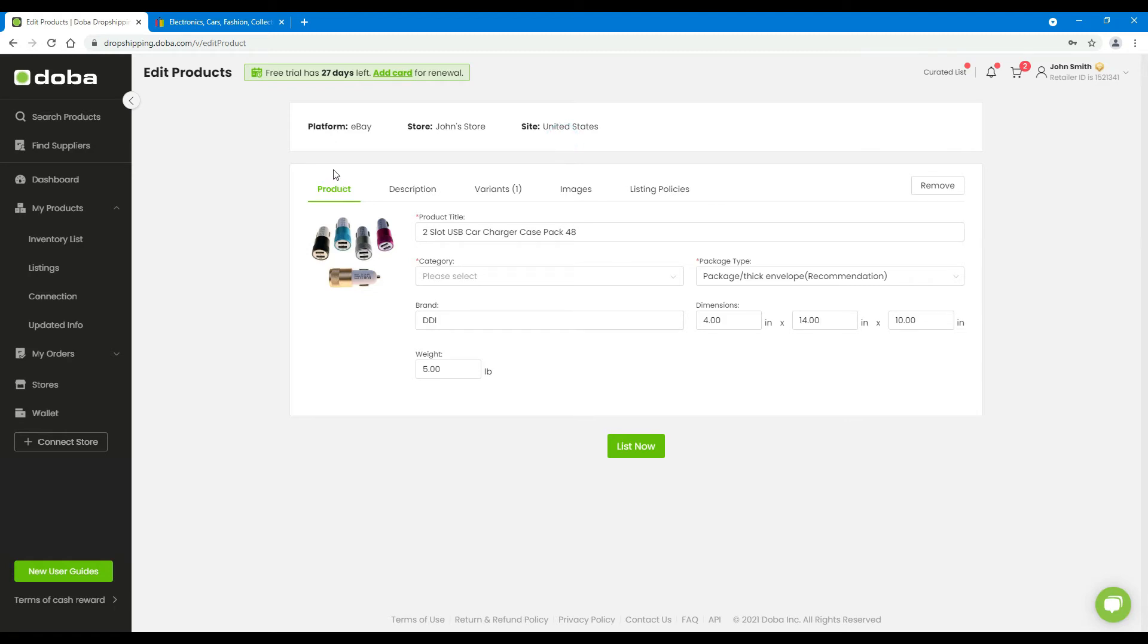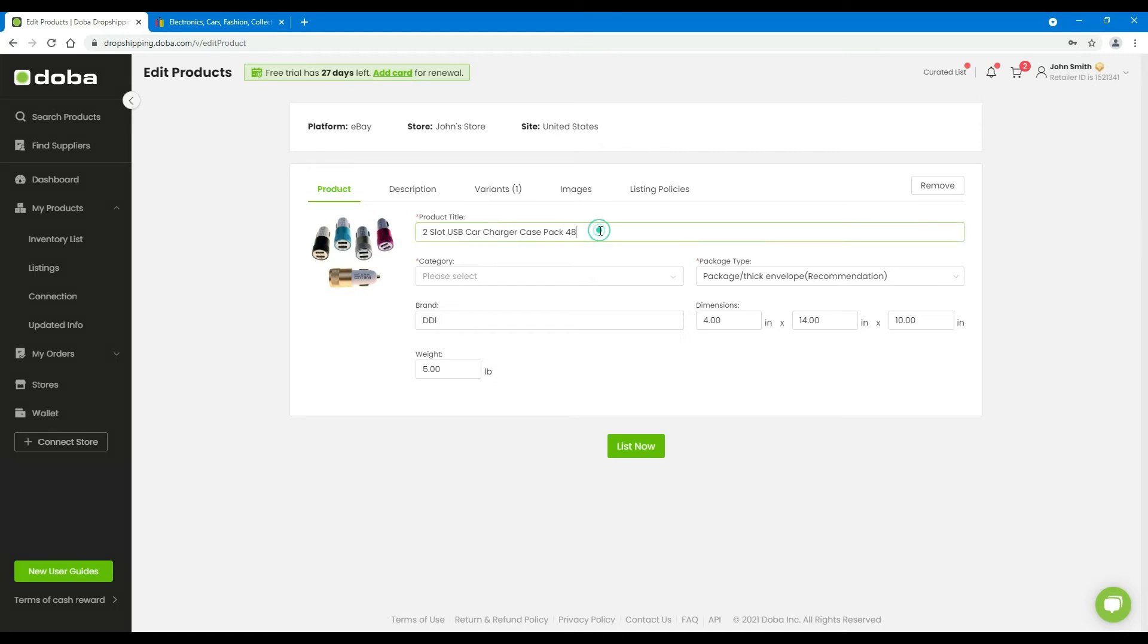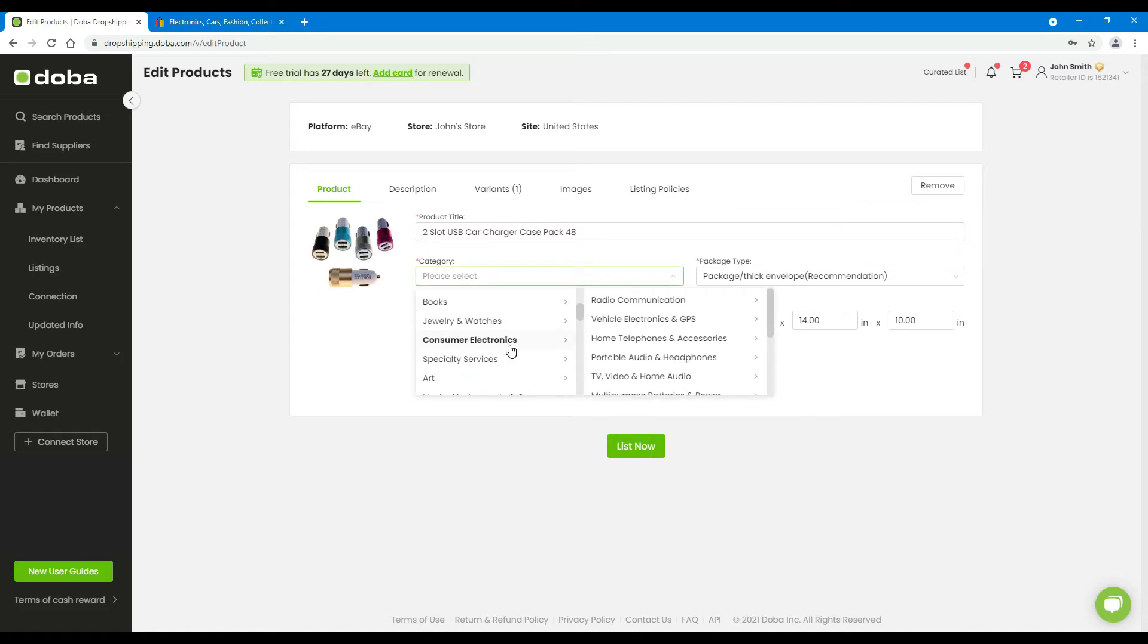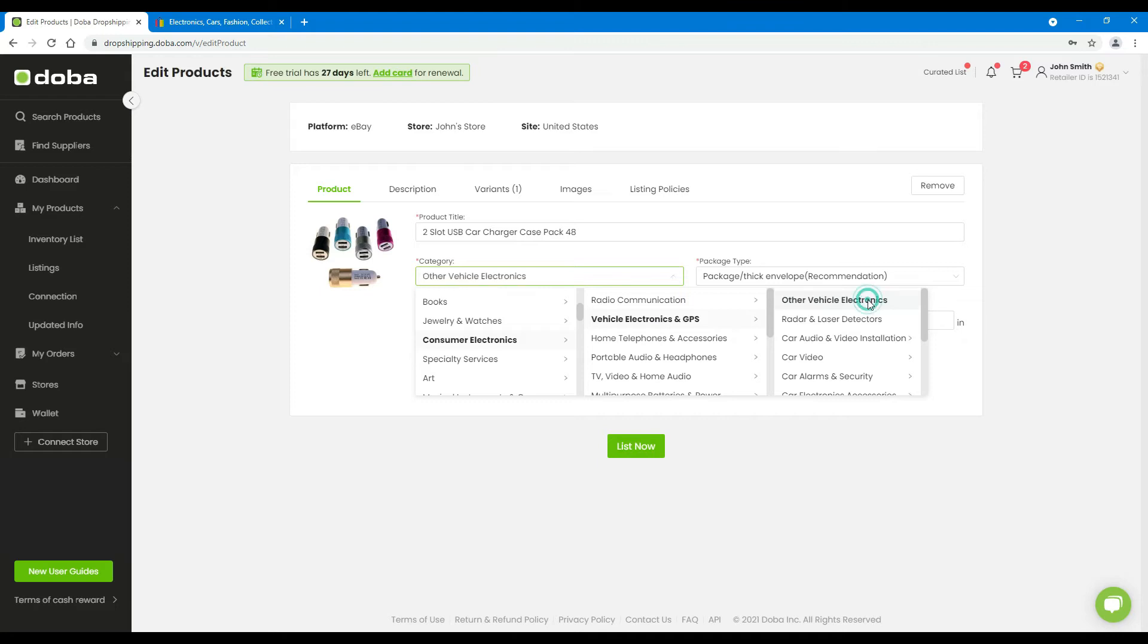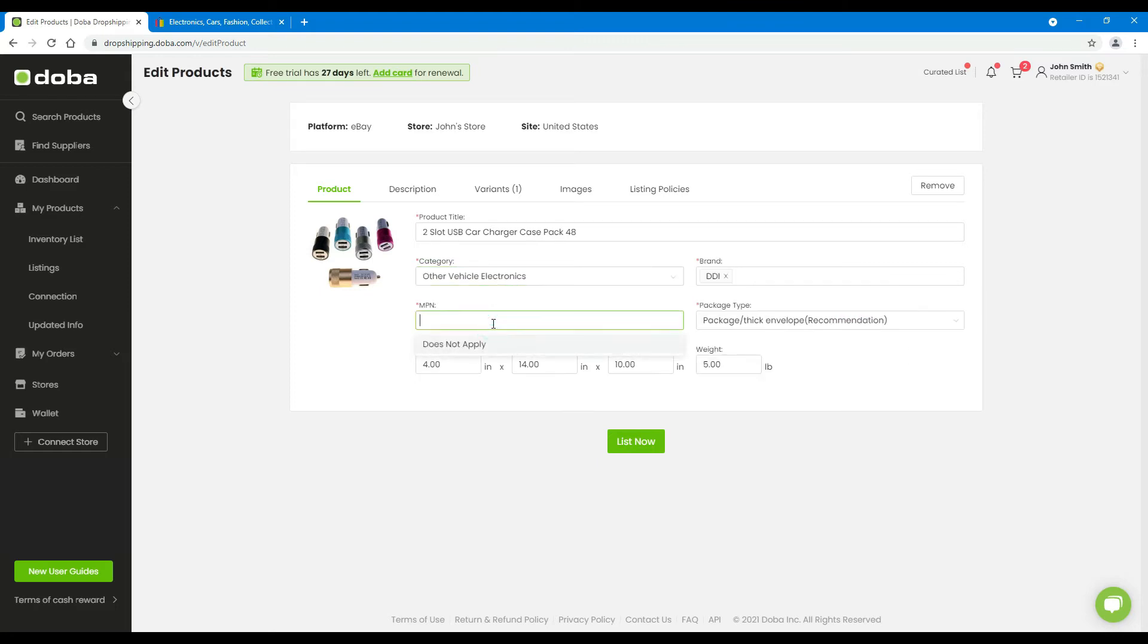Next, please enter the details of the product: description, variants, images, and listing policies. Let's start with product. You have to finish all the required fields. You will find most of the fields are already completed by Dobe. However, please finish the vacant fields manually, such as category.